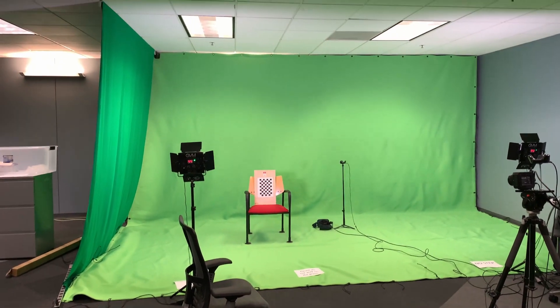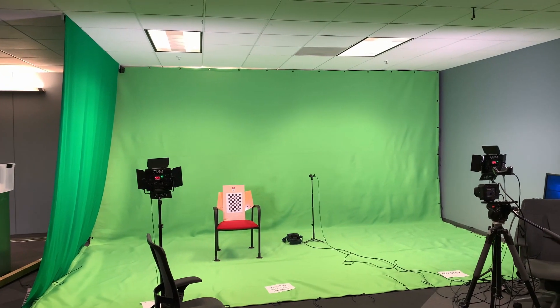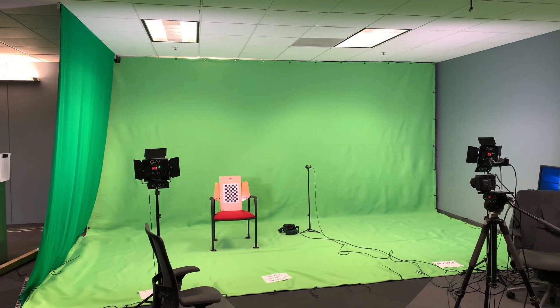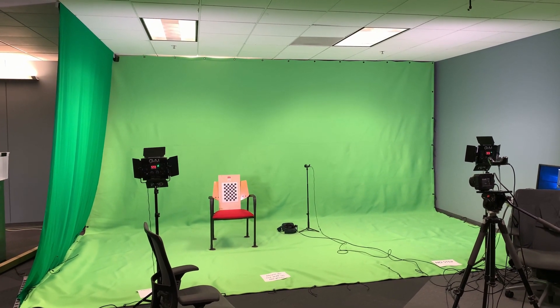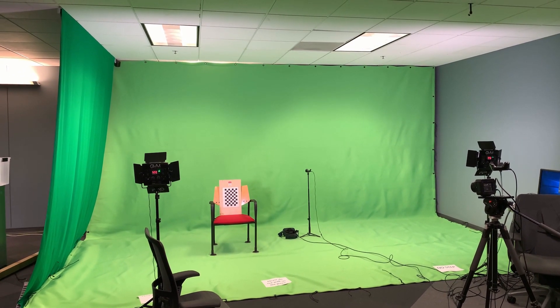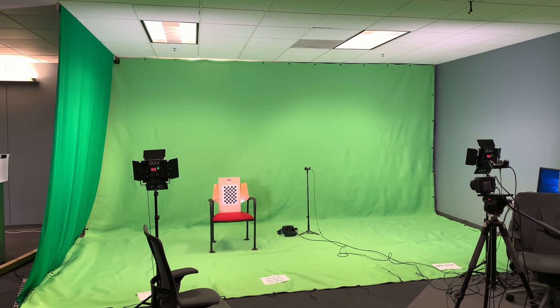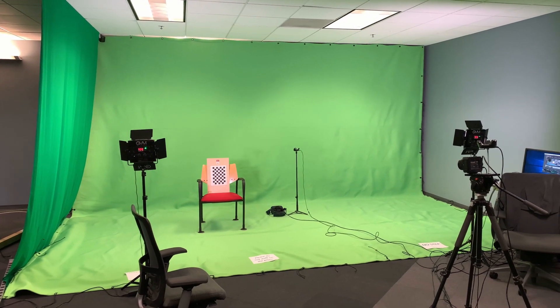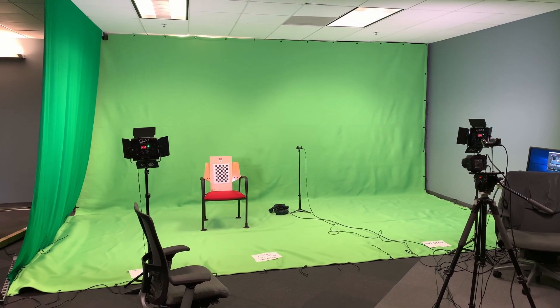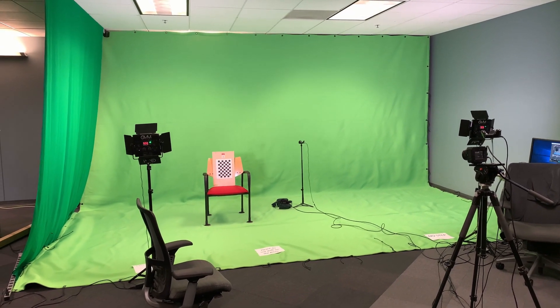You can see that I'm only really using light from the windows, which are behind me, the lights in the ceiling, and the two video lights to the left and the right.